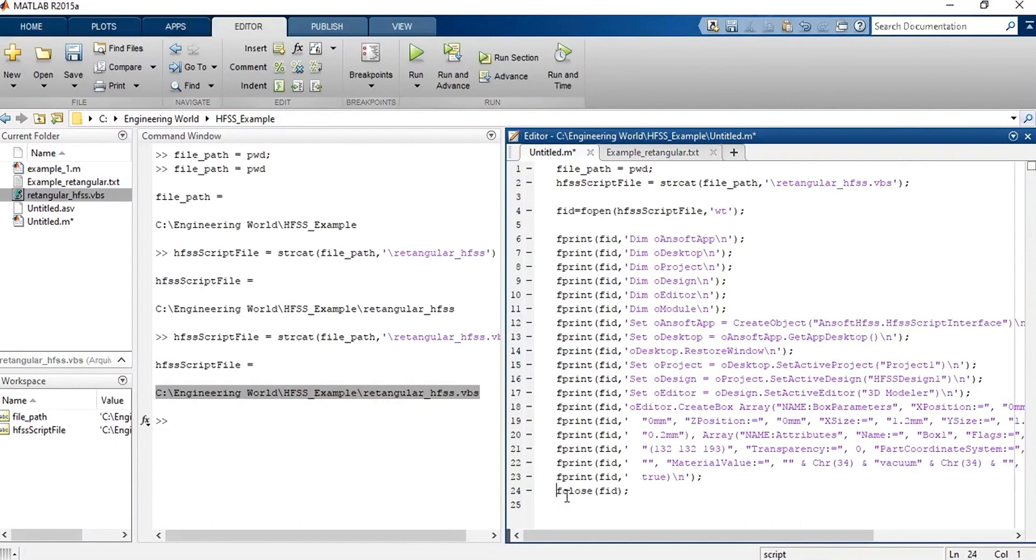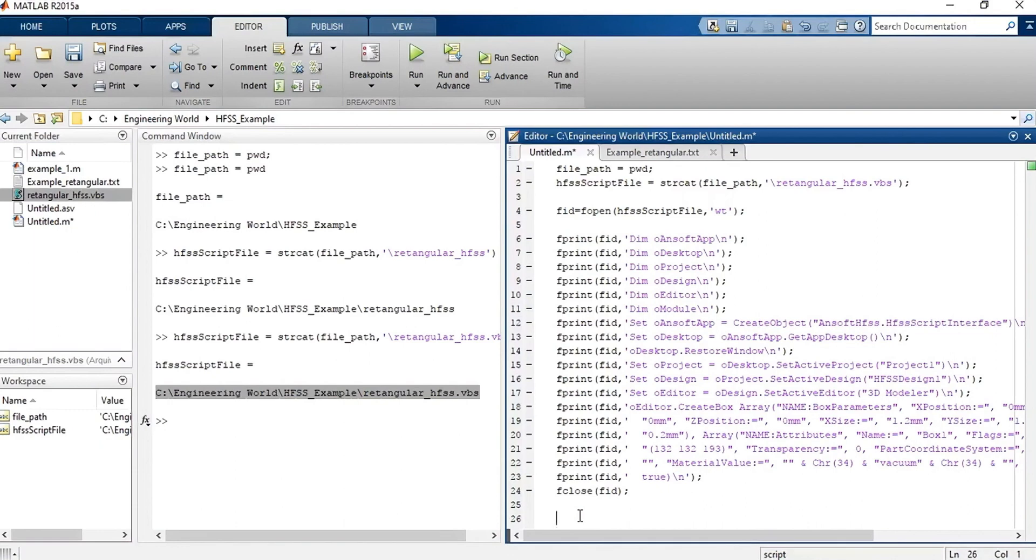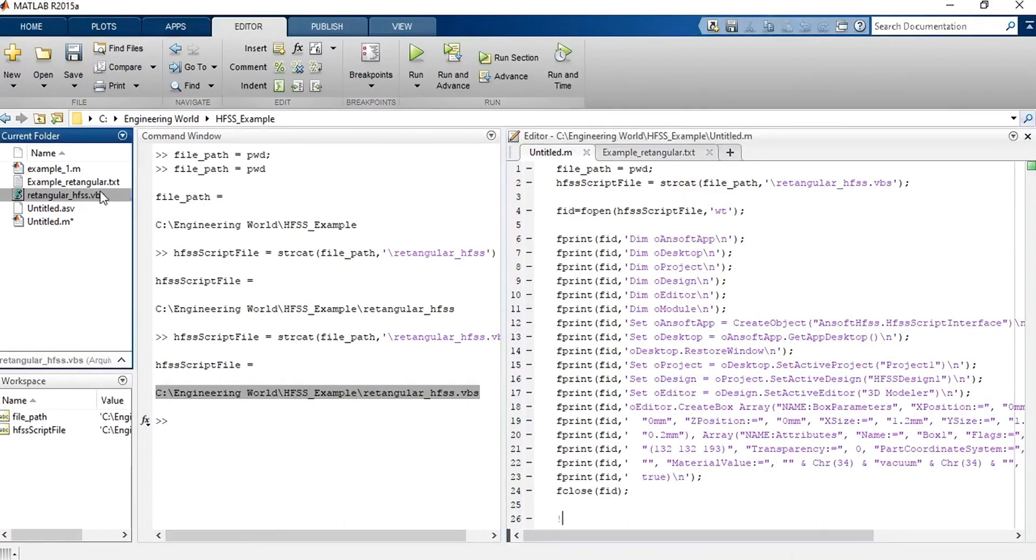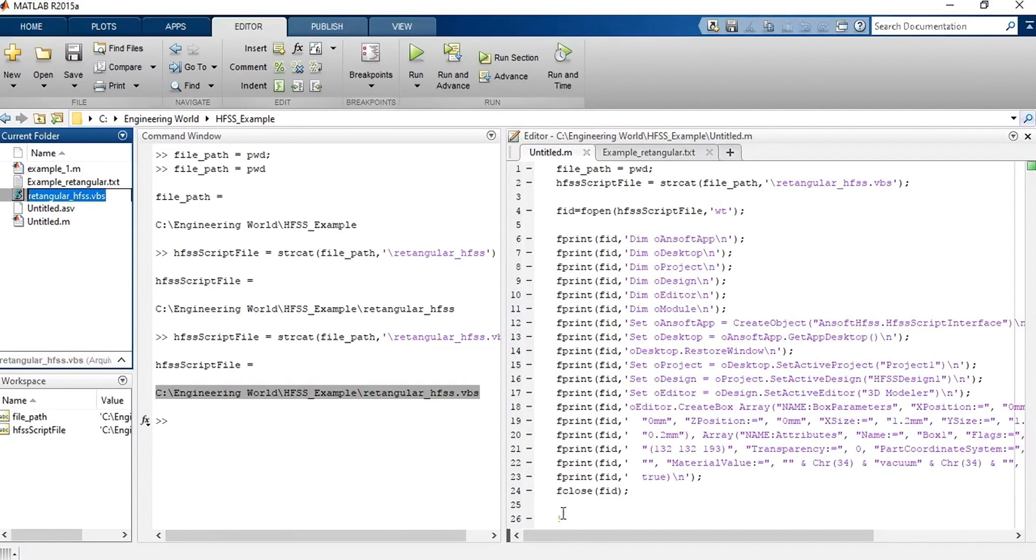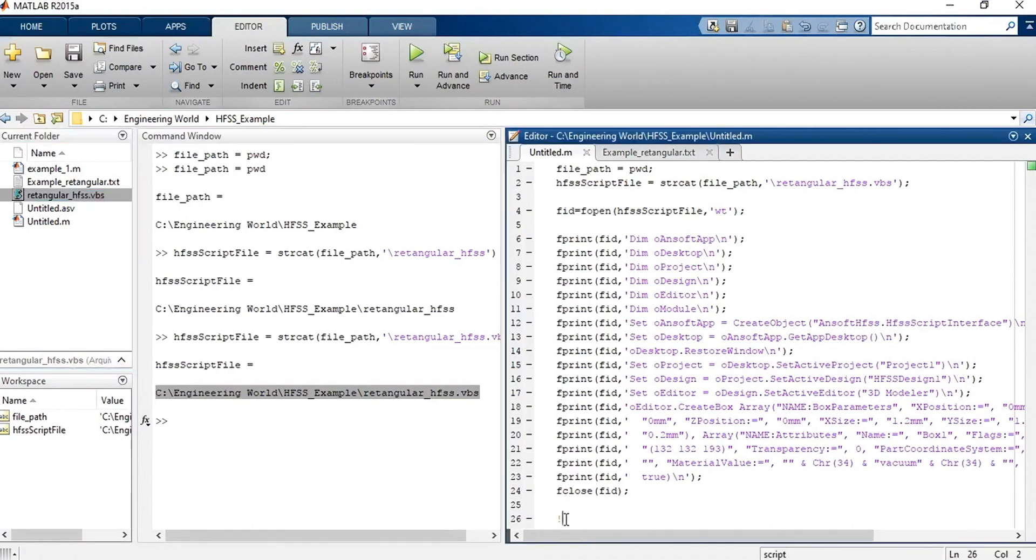All right. Well, now I'm just finishing my code. I wrote it in this file. And I'm going to execute it. And to do that, use the following command: exclamation mark, the name of the file you want to execute with .vbs extension. Right? That's important. Don't forget the extension of the file. And that's it.